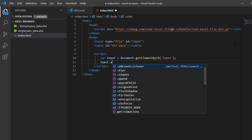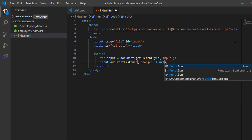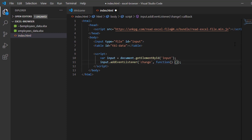Now I'm going to put an event on the input variable using input.addEventListener. I'm going to use the change event so that it will display the data after we select the Excel file. I'm going to define a function that will execute when we select an Excel file.